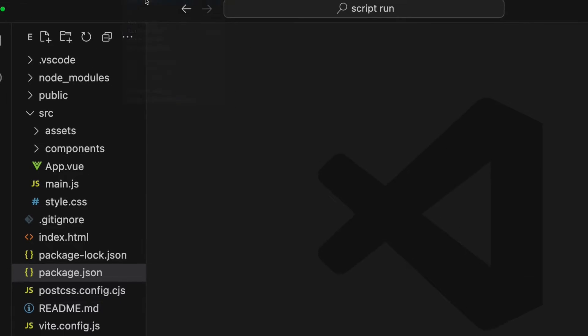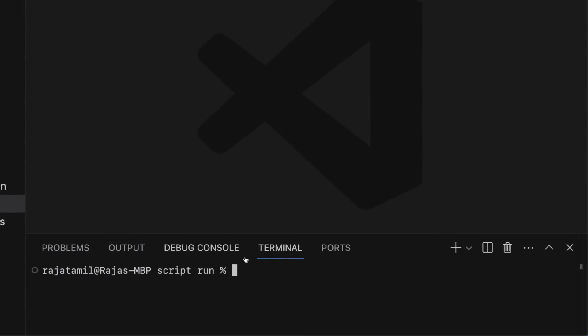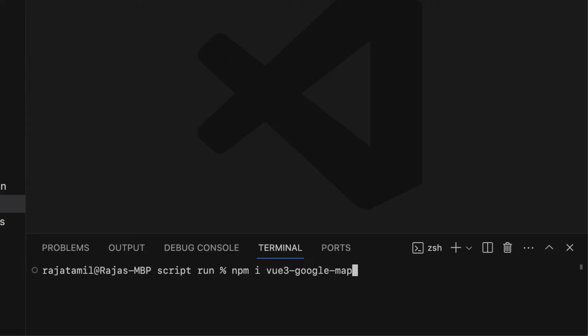Open up the terminal window and run the following command: npm i vue3-google-map.